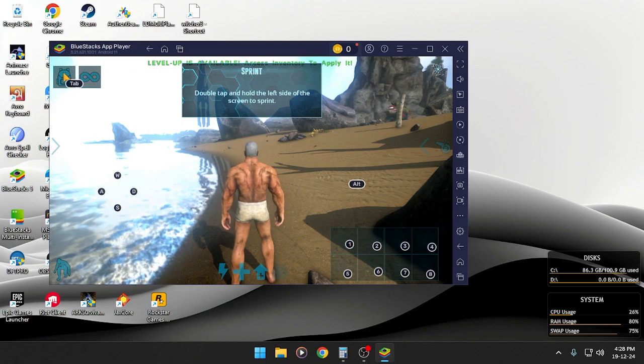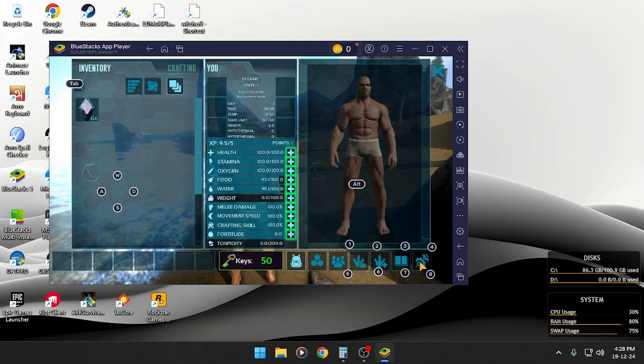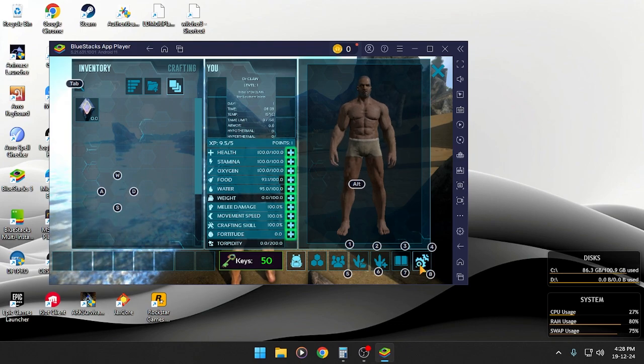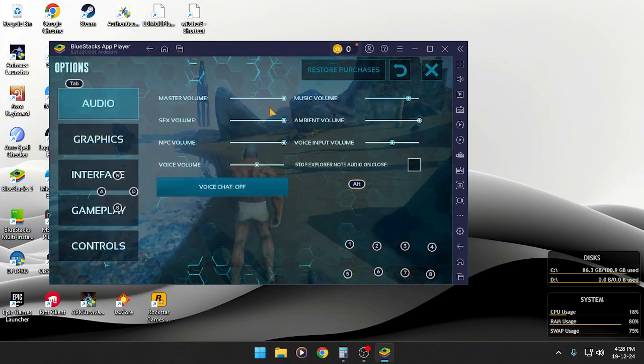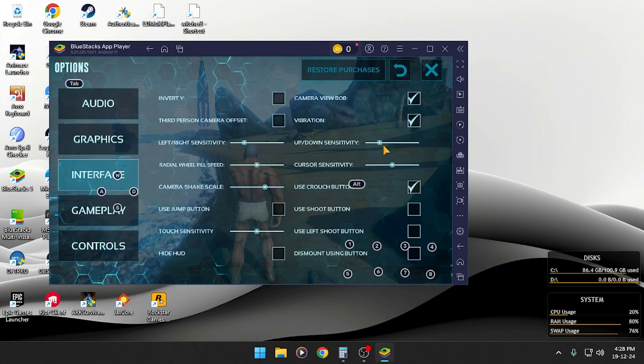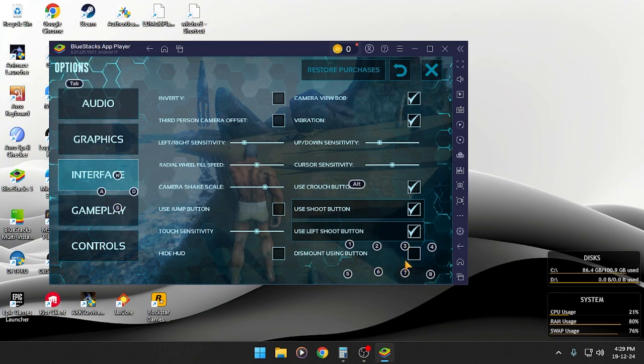Right now I'm just going to inventory and go to settings and options. And then I'm going to interface, use shoot button, use left foot button, dismount button.